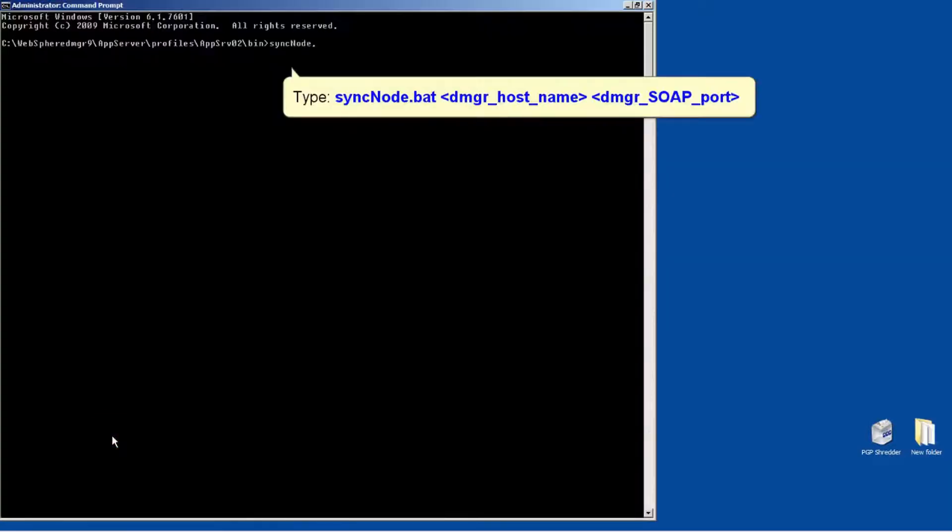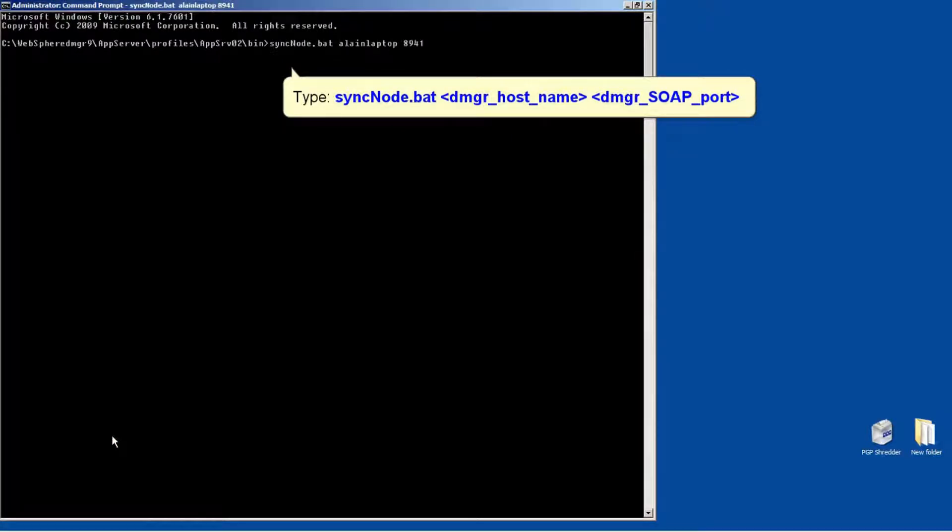Type: syncNode.bat <dmgr_host_name> <dmgr_soap_port>